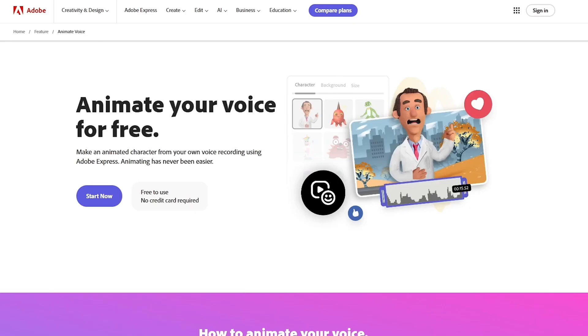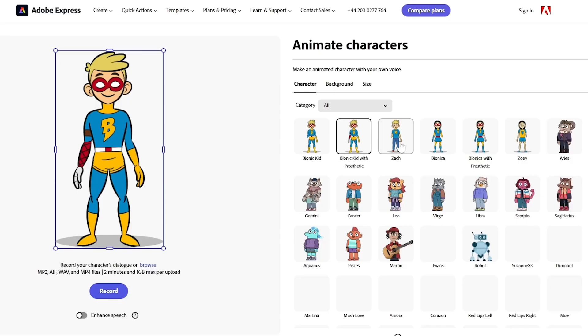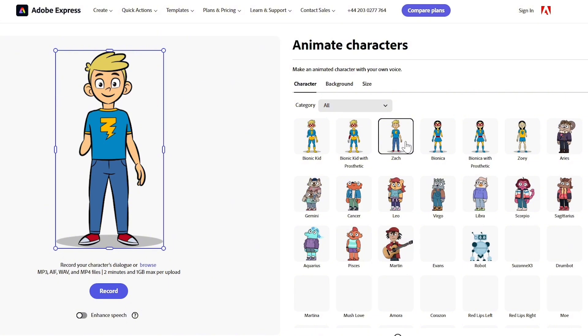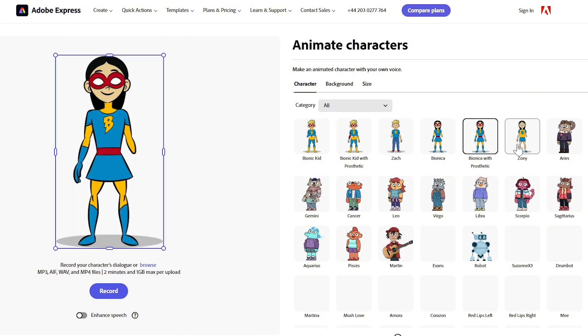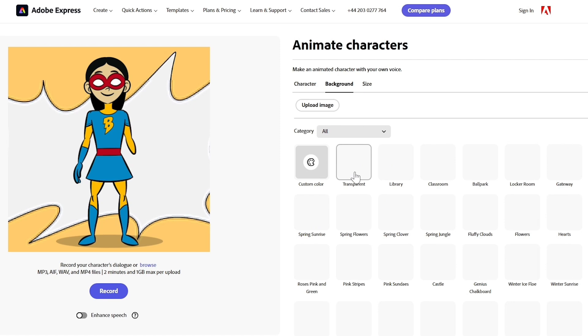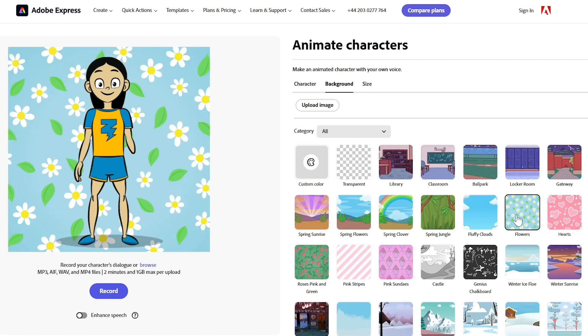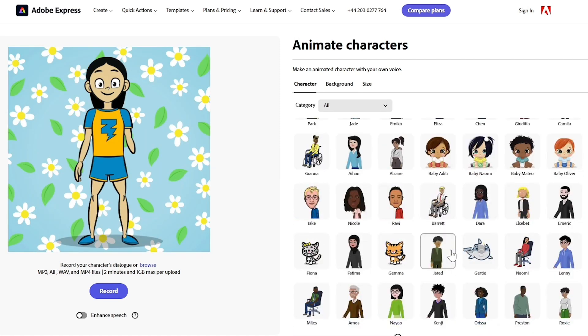Now let's move on to the next tool, which is another option from Adobe that allows you to animate your voice on Adobe Express. Instead of paying for animations, you can create animated characters using your own voice recordings. Just pick a character from a variety of options, upload your audio file or record your dialogue, and then your character springs to life.